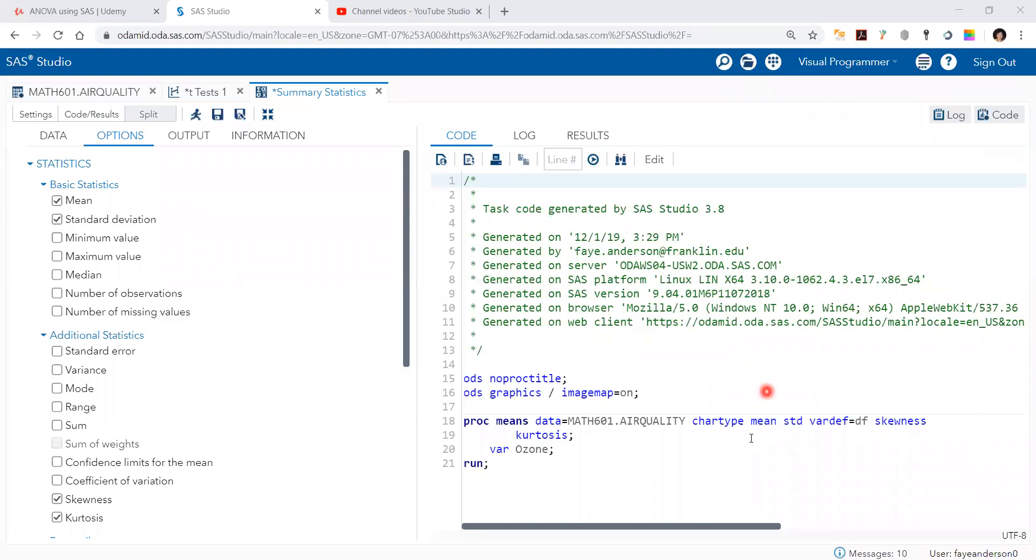Hello, in this video we will use the PROC means to test for the normality of the data without really conducting hypothesis testing.